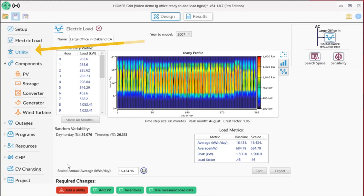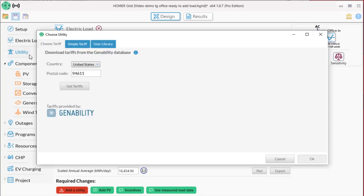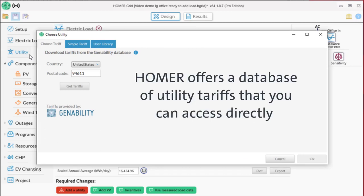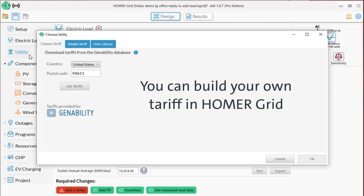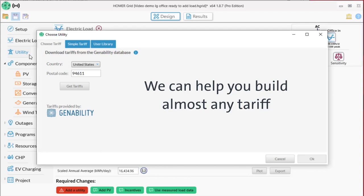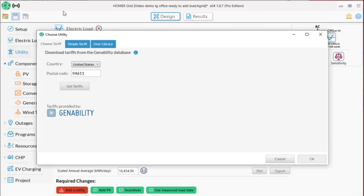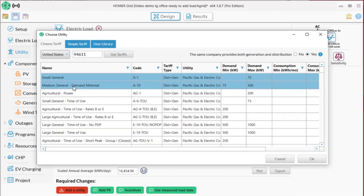Next, we'll add a utility. If your project is in North America, Homer Grid offers a database of most commercial and industrial utility tariffs that you can access directly. If your tariff is not in the GenAbility database, you can still use Homer Grid. You can enter your tariff structure directly into Homer or we can help you build almost any tariff. For this demo, we'll use the tariff database. Homer has already loaded the zip code in for our project, so I just click Get Tariffs.